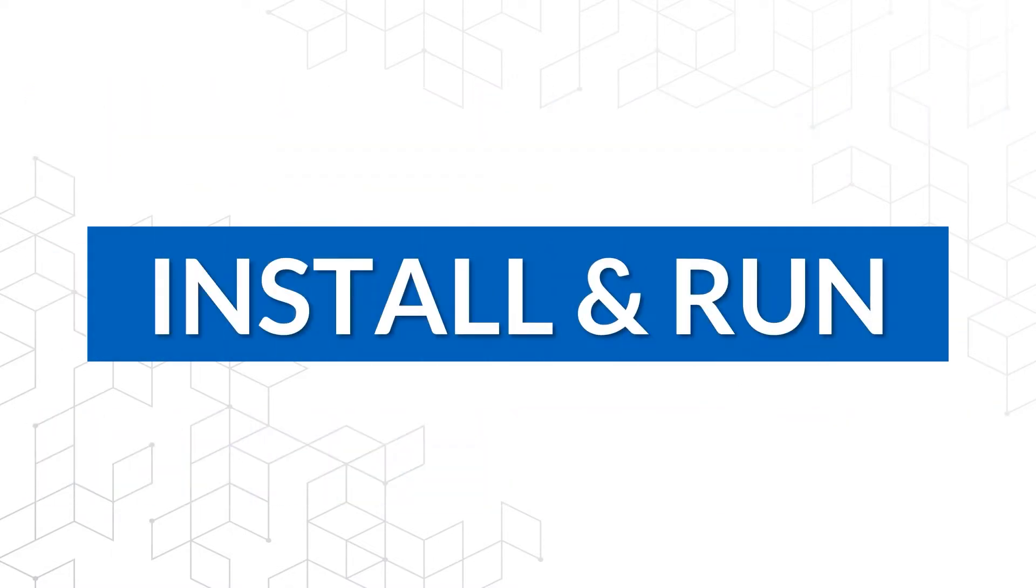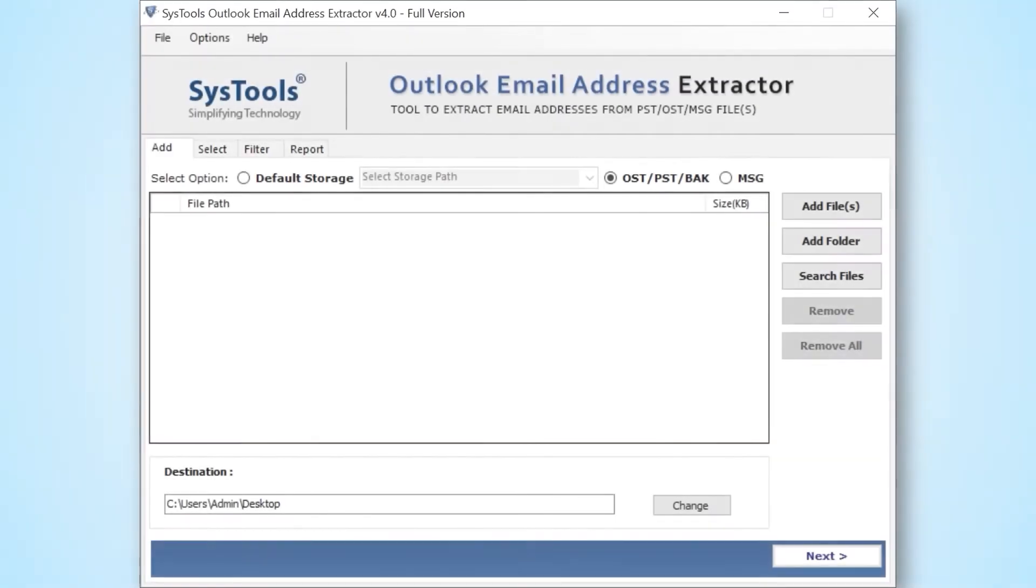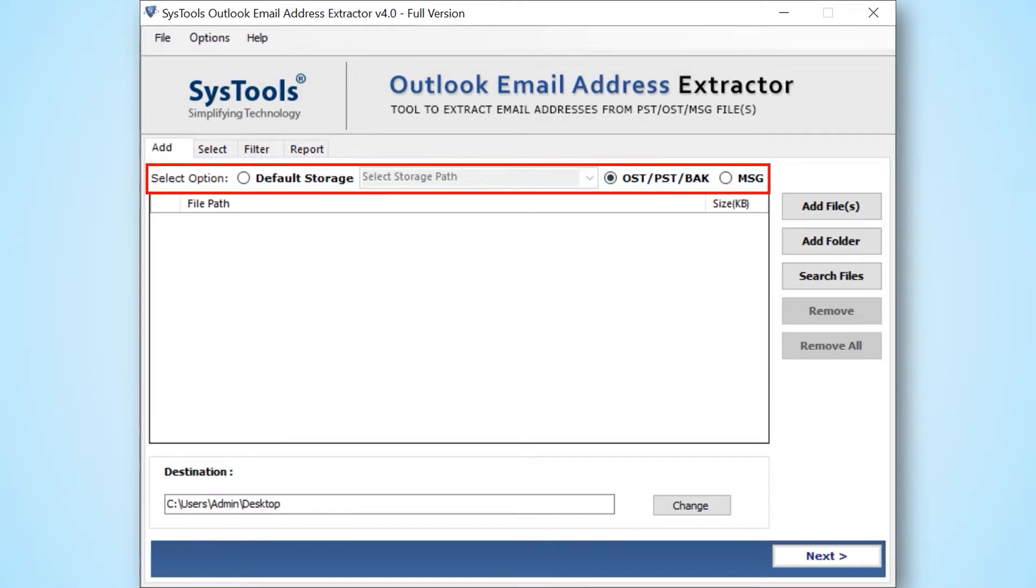Now let's install and run the tool to check its working process. Here you can see, the software comes with a simple and user-friendly interface. In this window you can see multiple options to choose for adding Outlook data files. You can pick any of them as per your requirement.